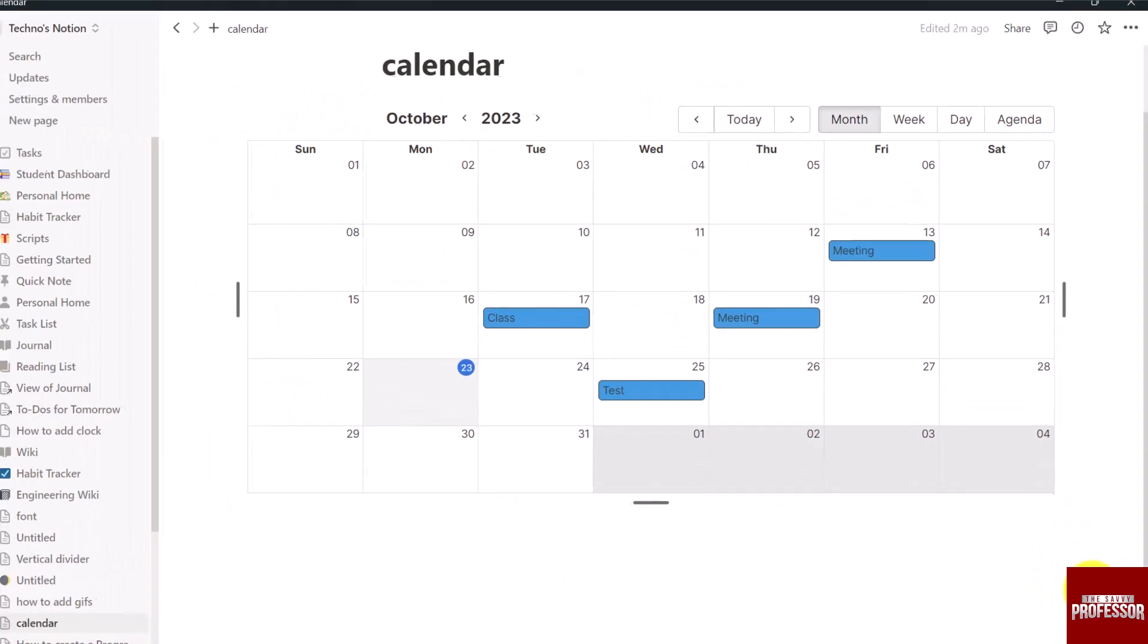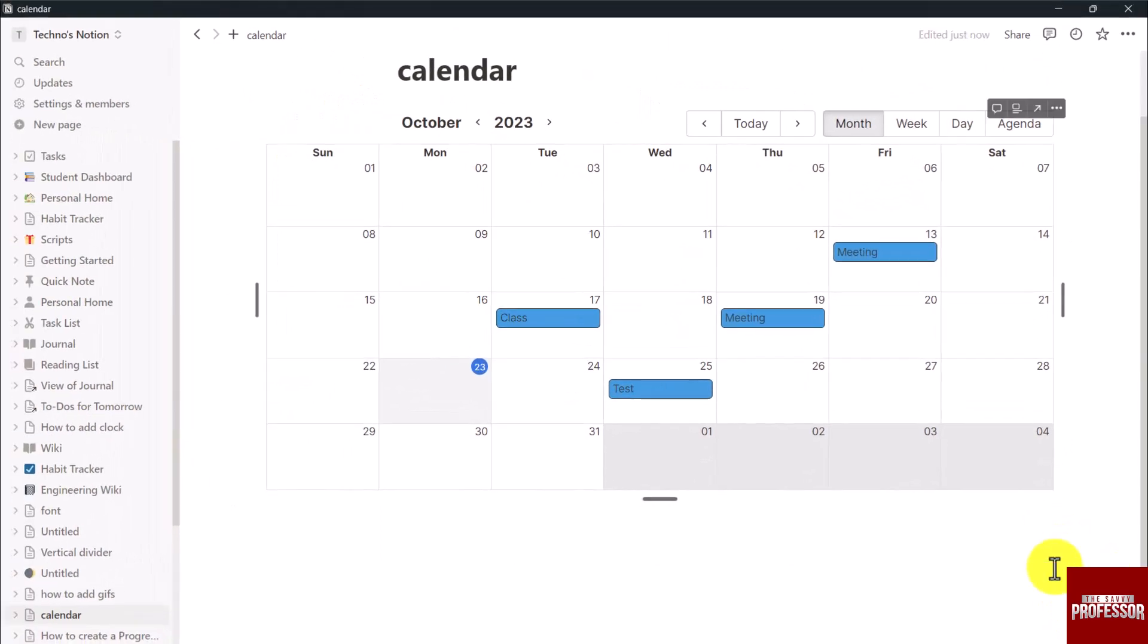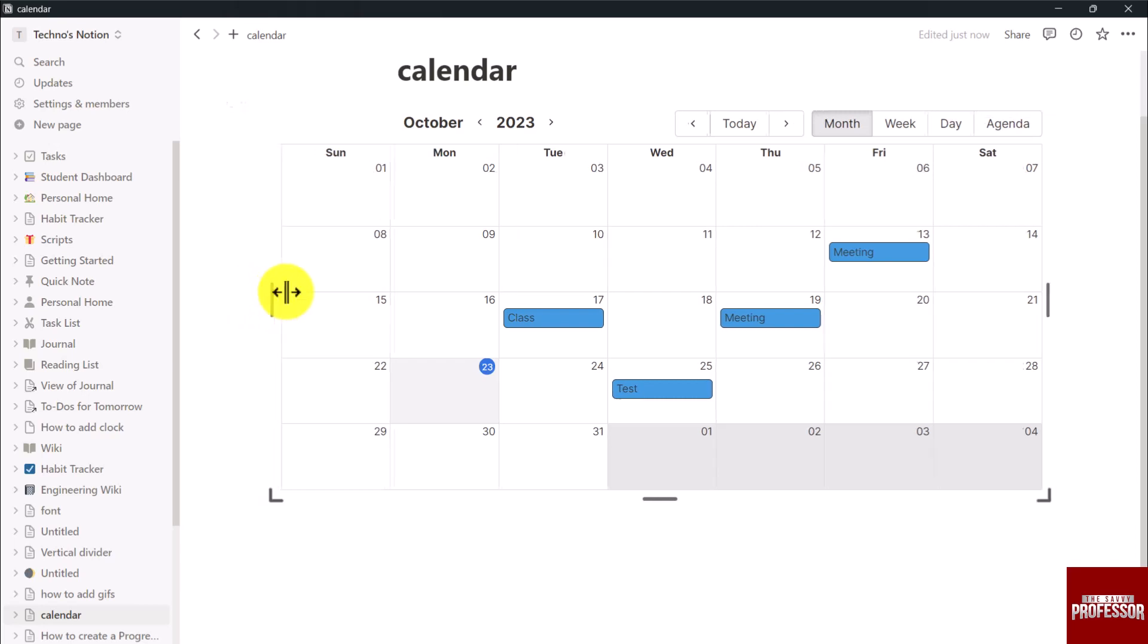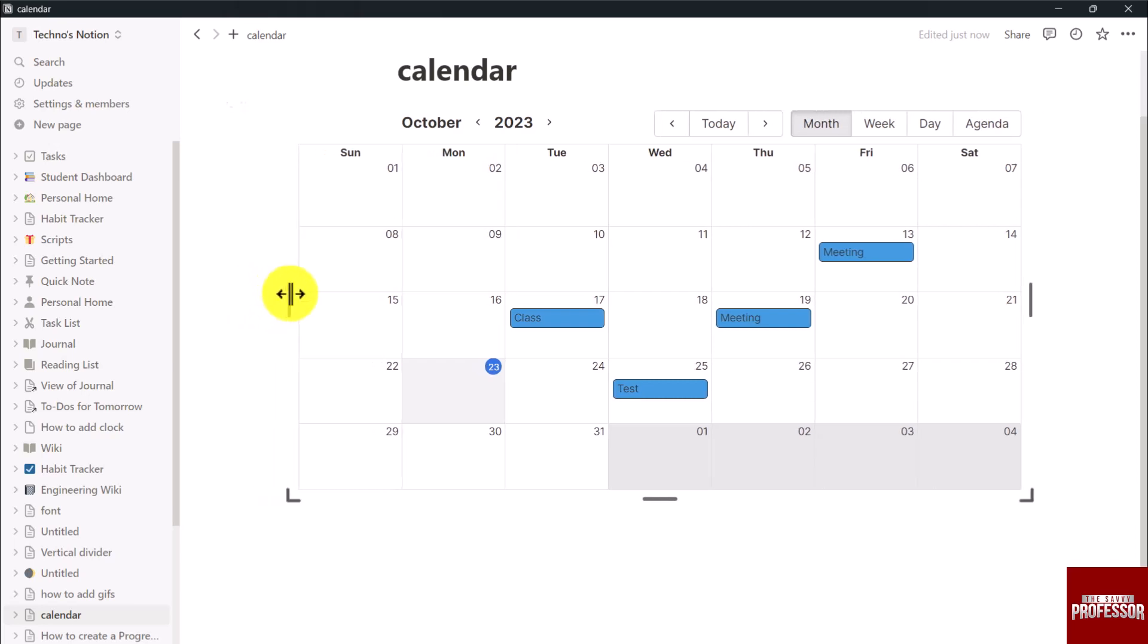All you have to do is simply click on that and drag it to make your calendar bigger and smaller and even you can increase the height and width of your calendar.